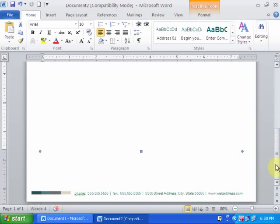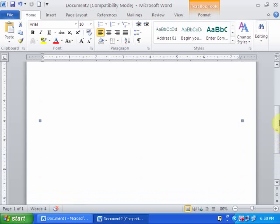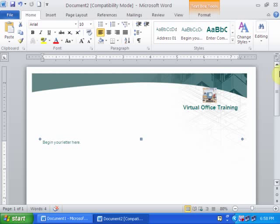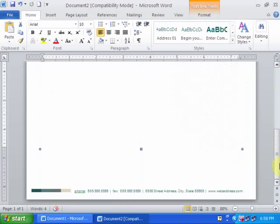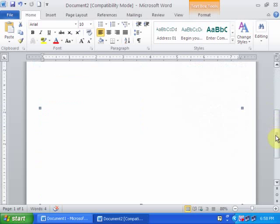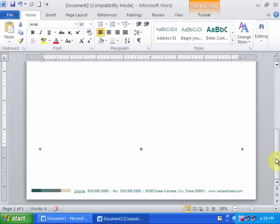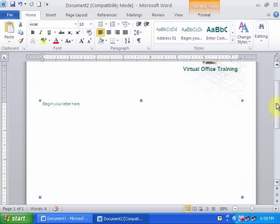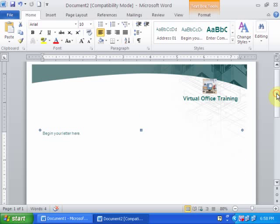This is a simple trick to make a letterhead very quickly. Hope these tips will be helpful for you. Thanks for watching.